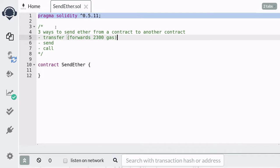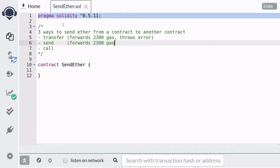Since the transfer function forwards 2300 gas, the fallback function has at most 2300 gas to spend. If the transfer fails for some reason — such as running out of gas, trying to send more ether than the contract holds, or trying to send to a non-payable address — then the function throws an error and the transaction fails. Like transfer, the send function also forwards 2300 gas to the contract receiving the ether.